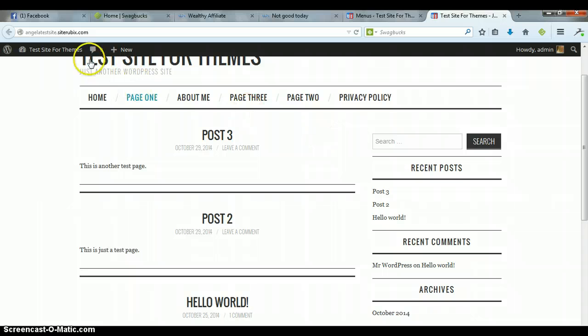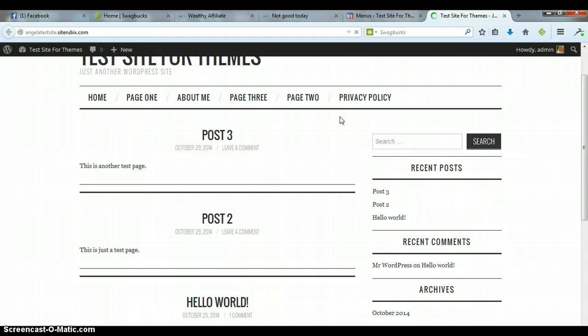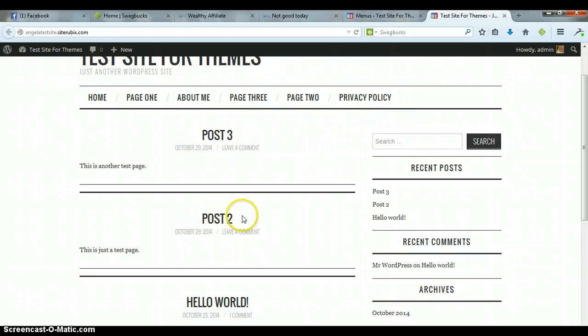Now we go back over to our theme, look at the web page view, and I'm going to refresh it.